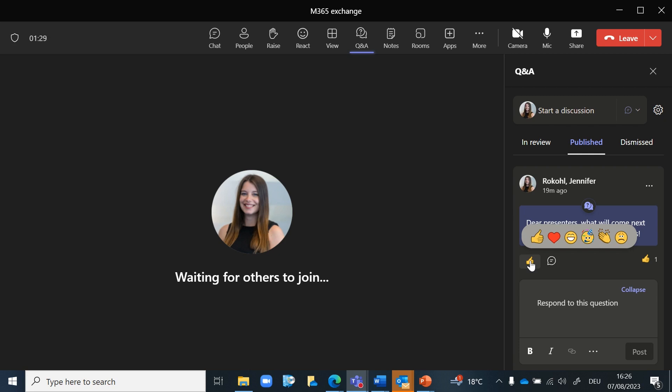After the meeting concludes, the Q&A tab content, including all submitted questions and their respective answers, is saved. The meeting organizer and presenters can review the Q&A log later and it can be shared with participants as a follow-up or reference.